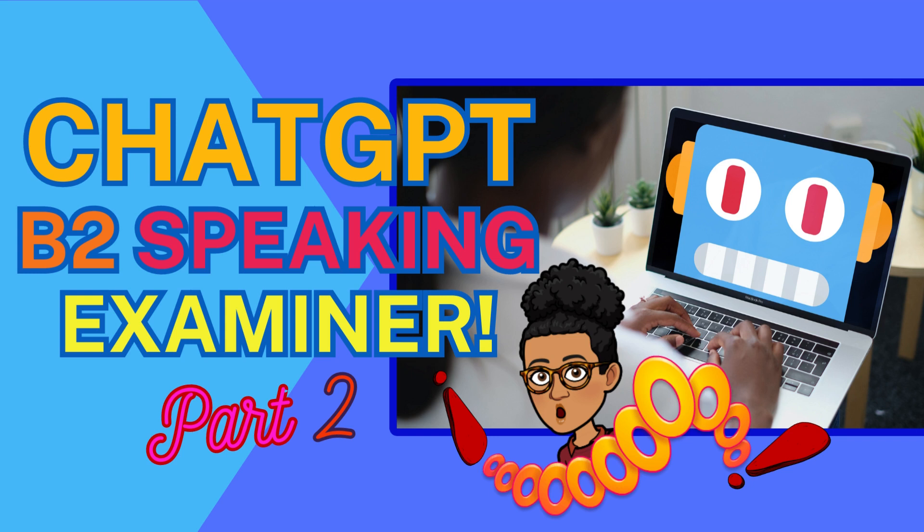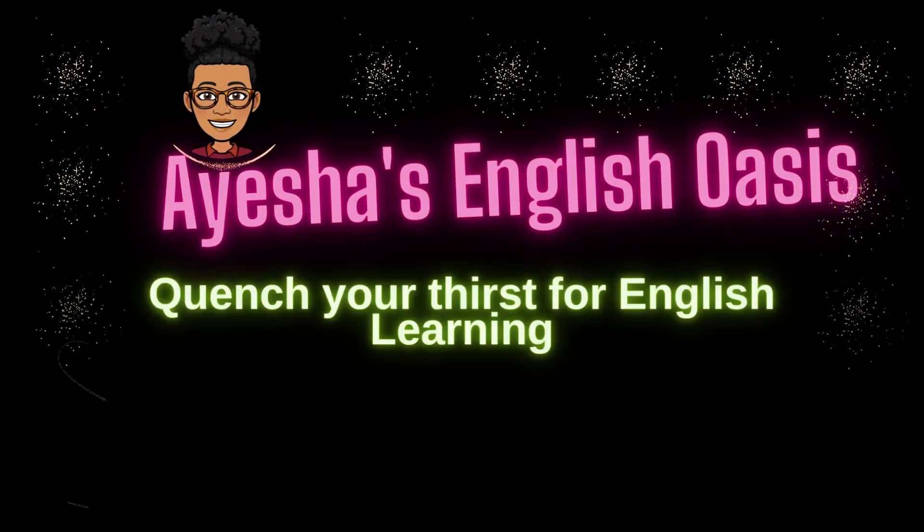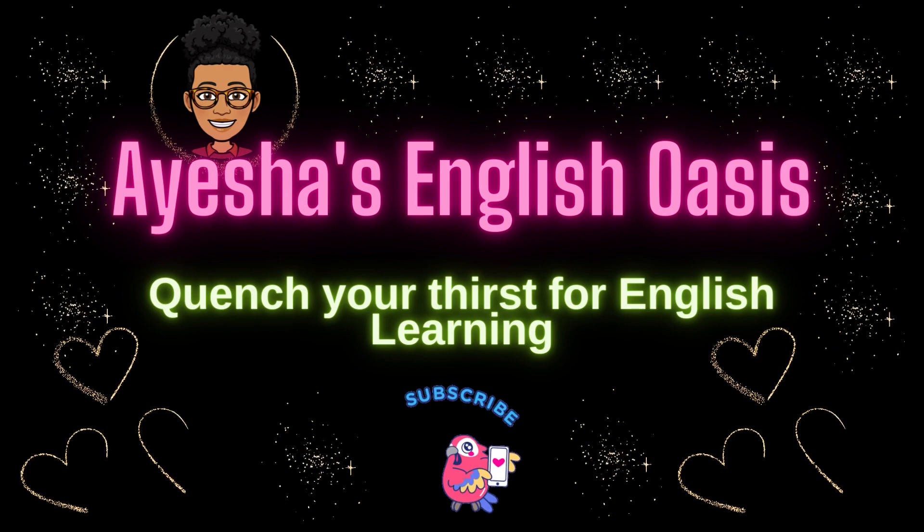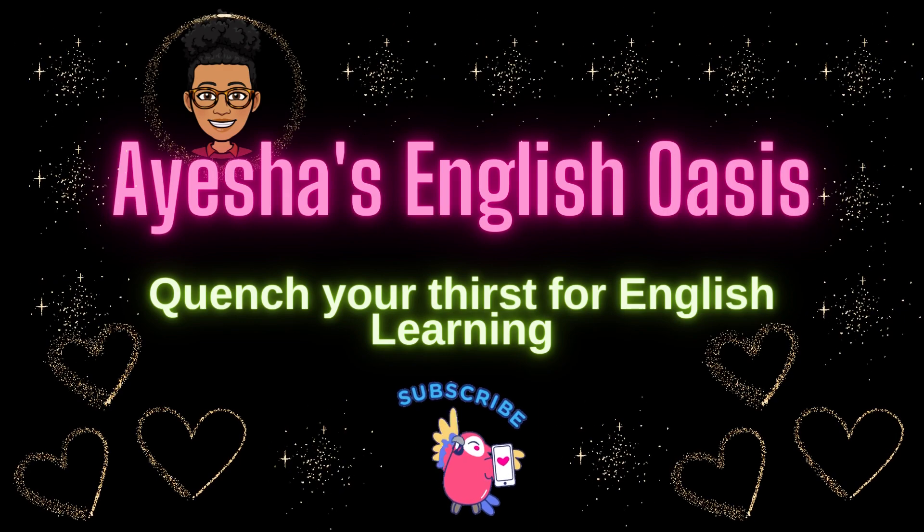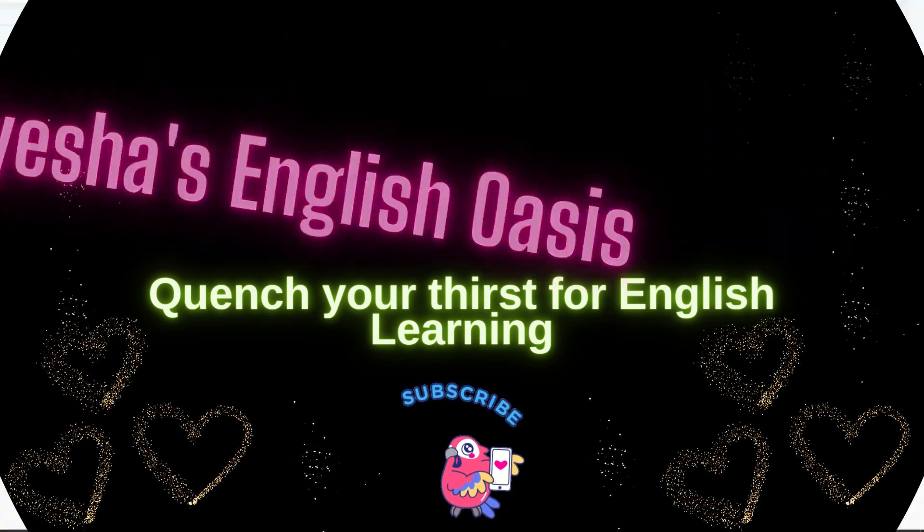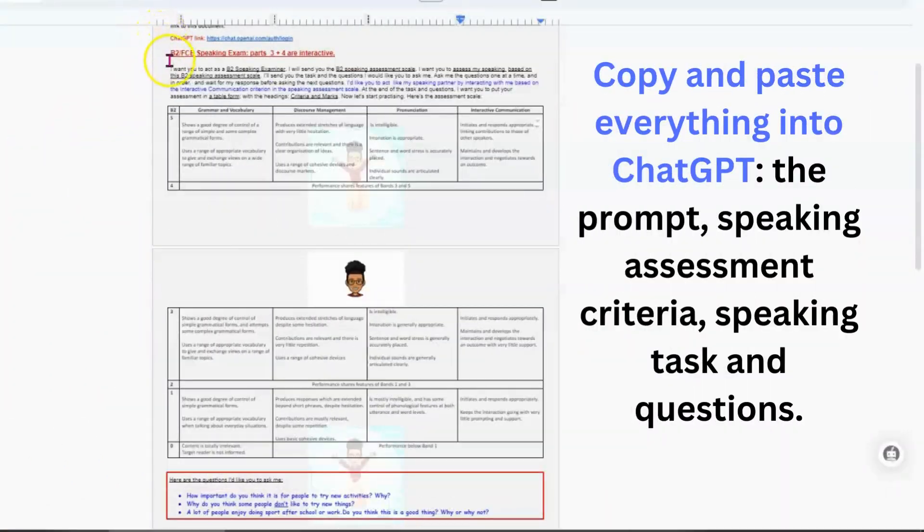Welcome to ChatGPT as a B2 Speaking Examiner Part 2. Today I'll be showing you how my handout from Part 1 can be used in ChatGPT. I'll put the handout once again in the description box below. I'll also include the transcript of the conversation I had with ChatGPT acting as my speaking examiner.